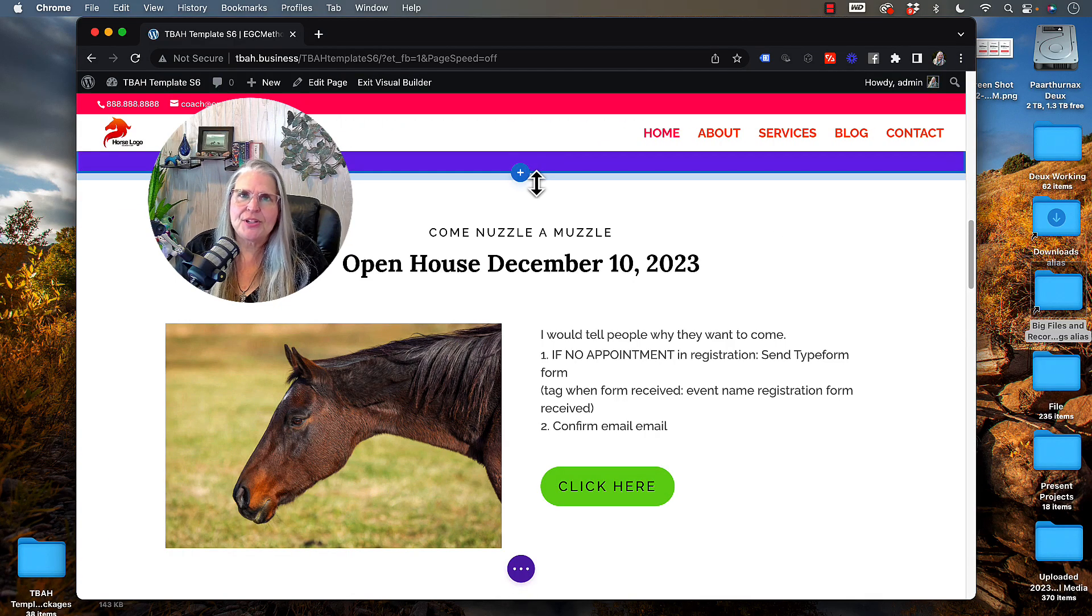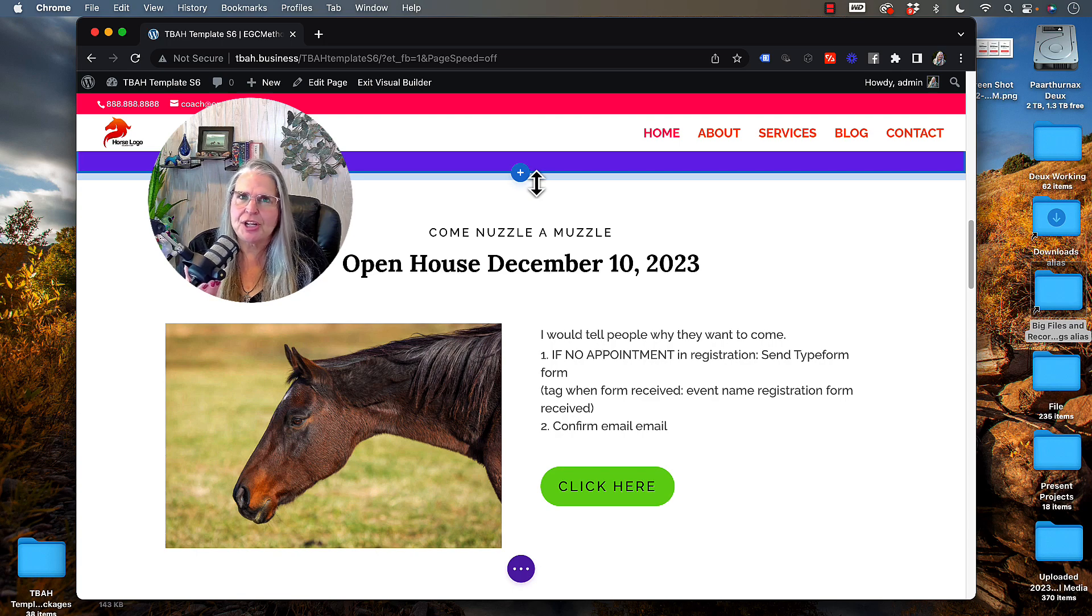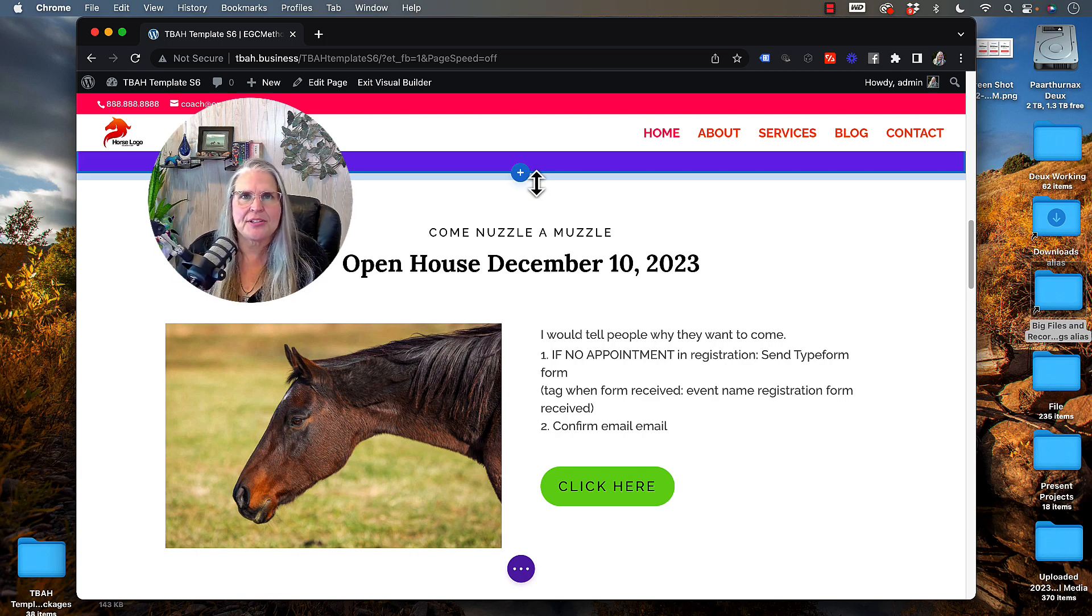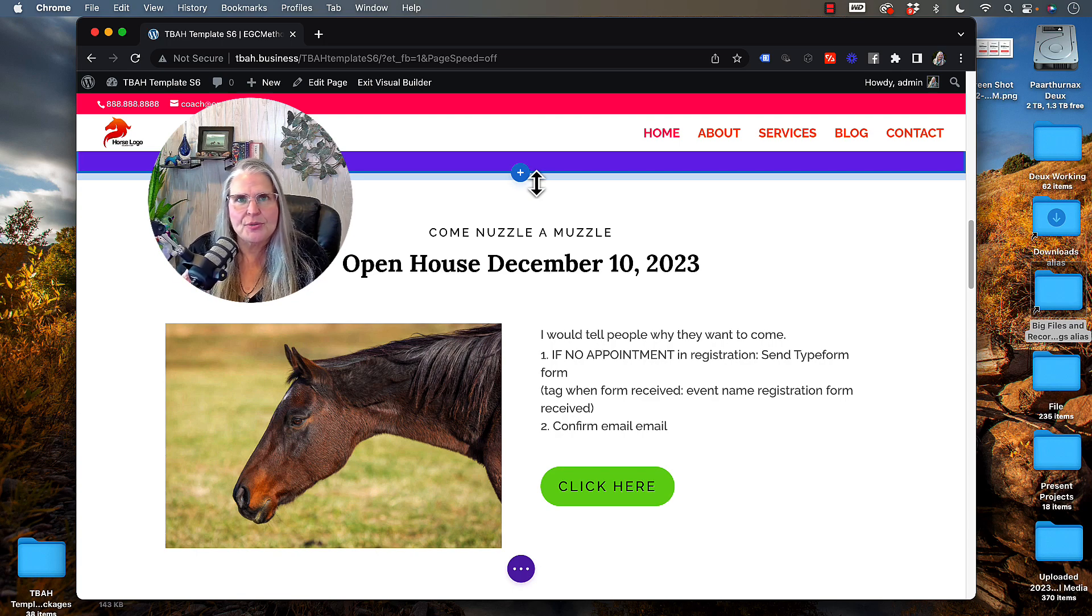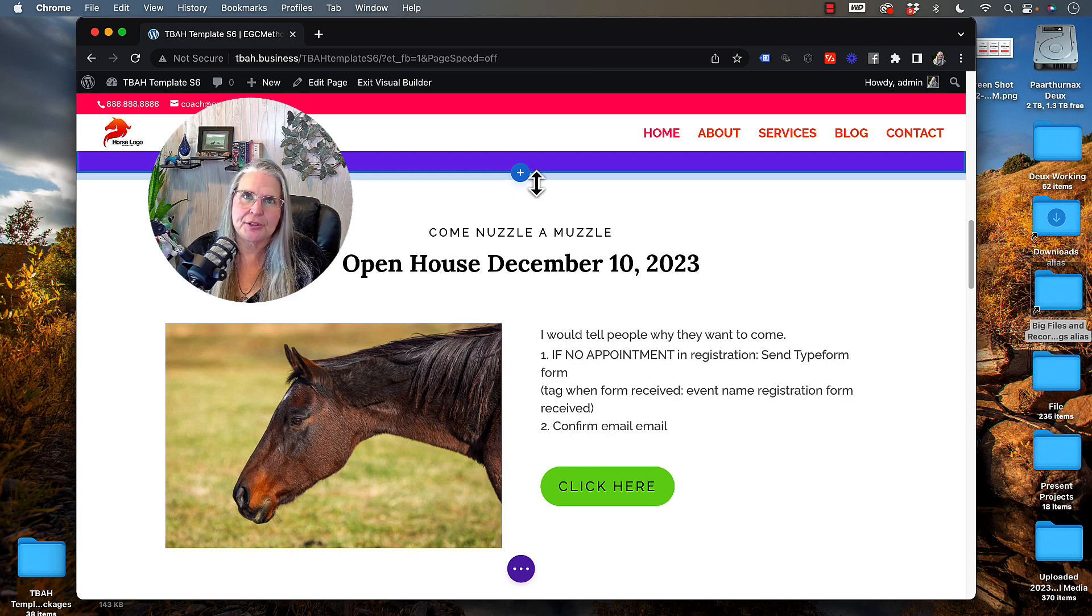Sometimes all you want to do in Divi is change or tweak the size of an image a little bit so it fits into your design better.